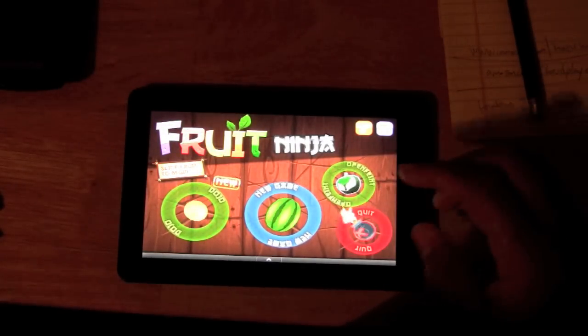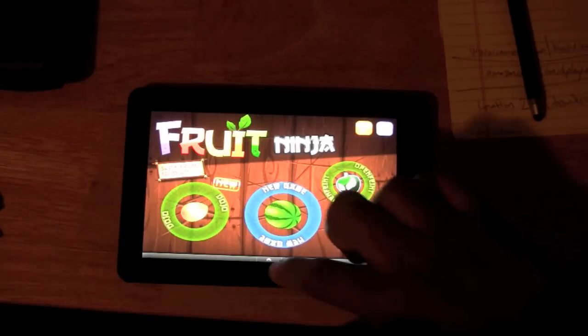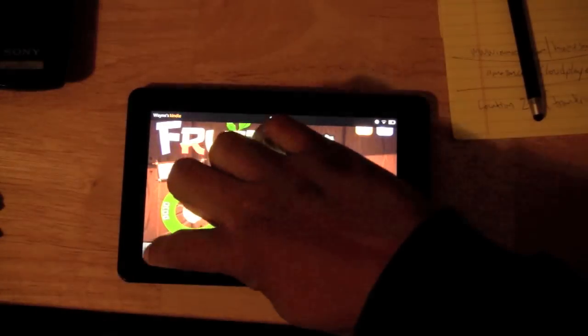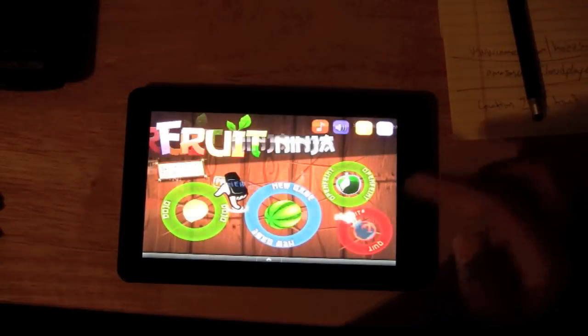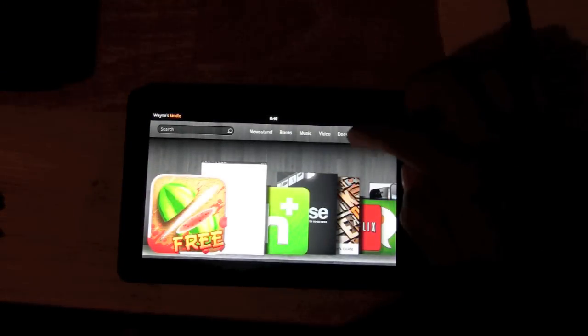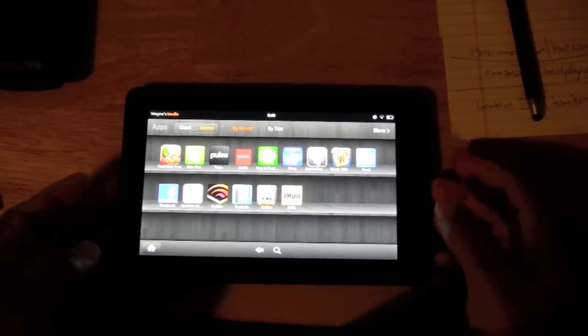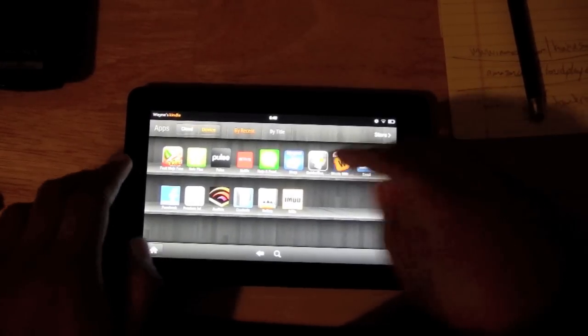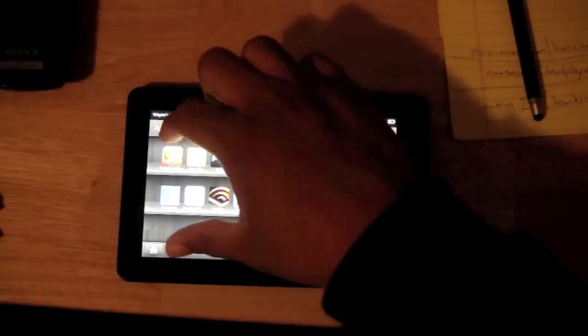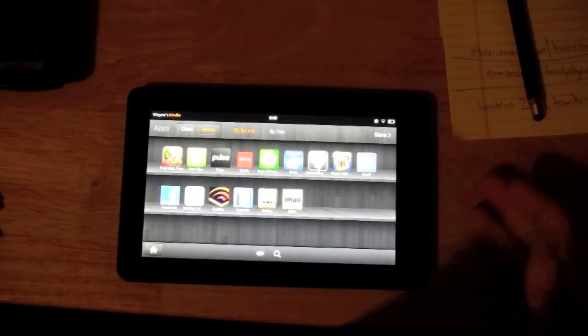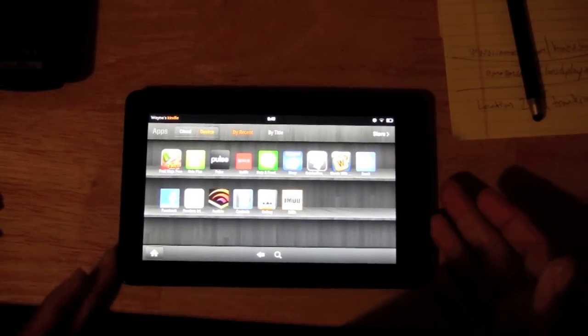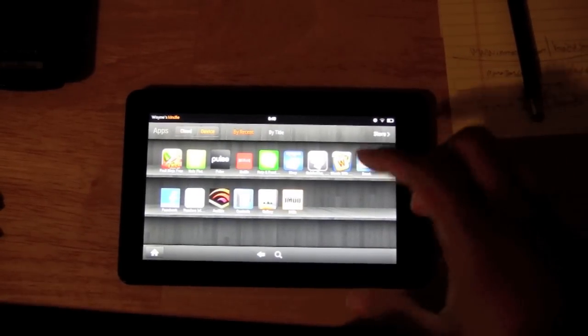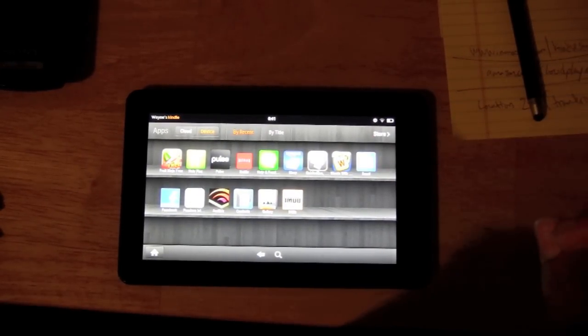And now we're actually in Fruit Ninja. I'm not going to play it now. I'm going to go back to the home screen. But basically that's how you download an app. And if we go back to apps really quick, you see how now Fruit Ninja is on my app library right here. Okay. This is everything that's on the device. Okay.